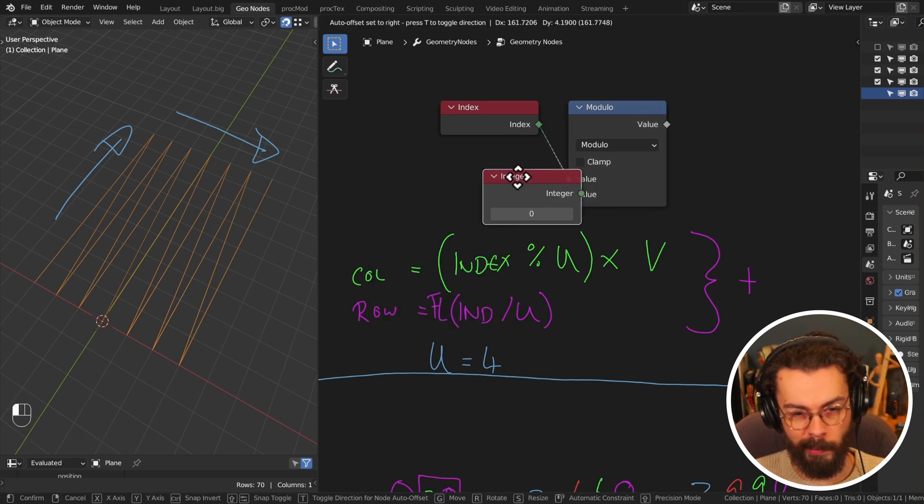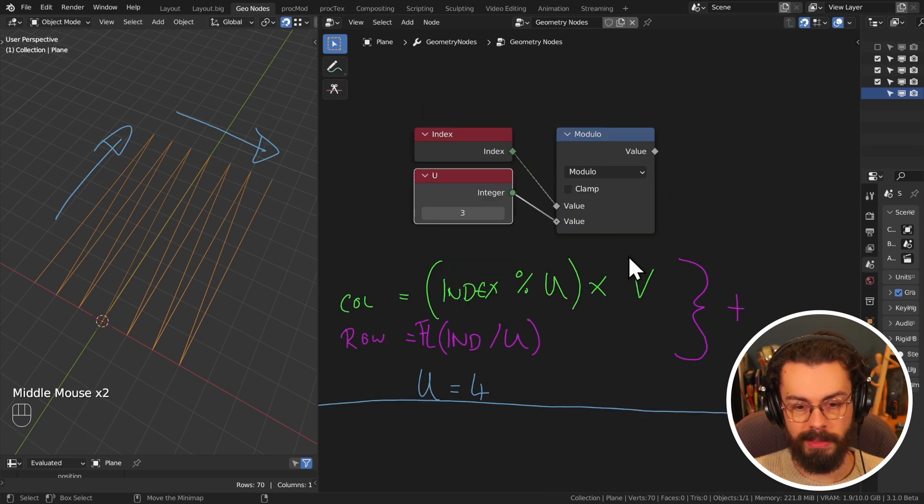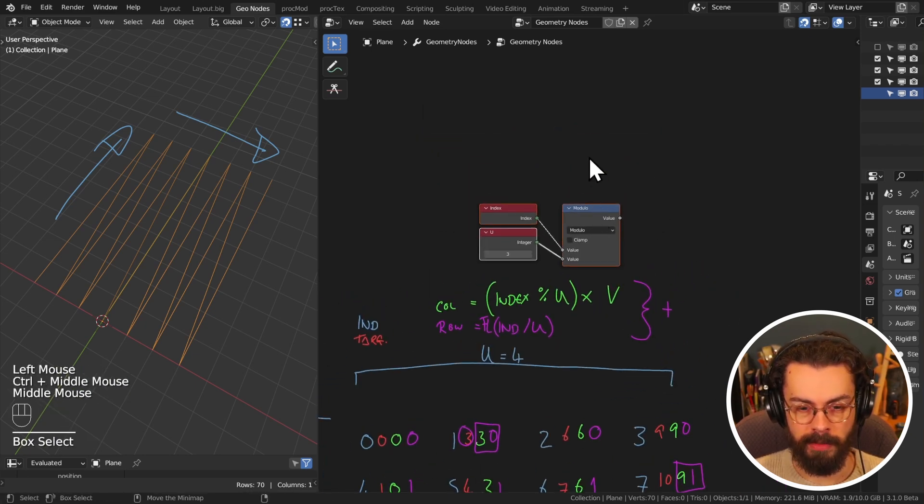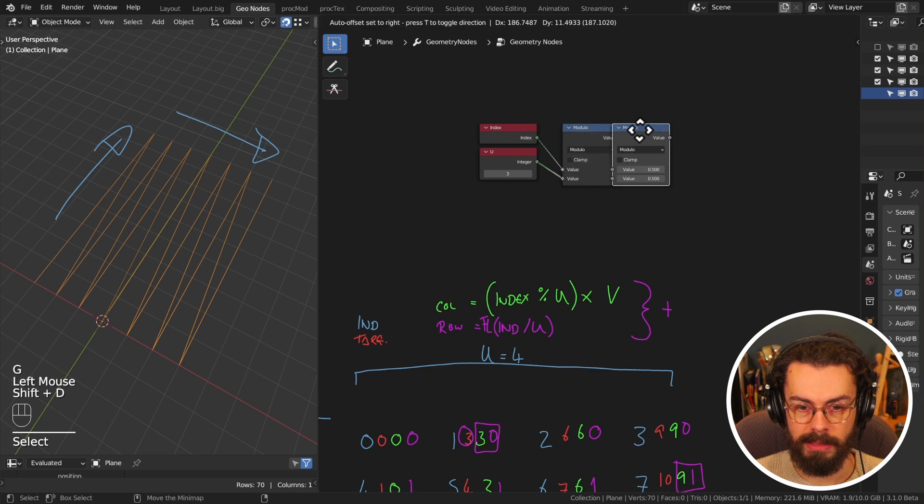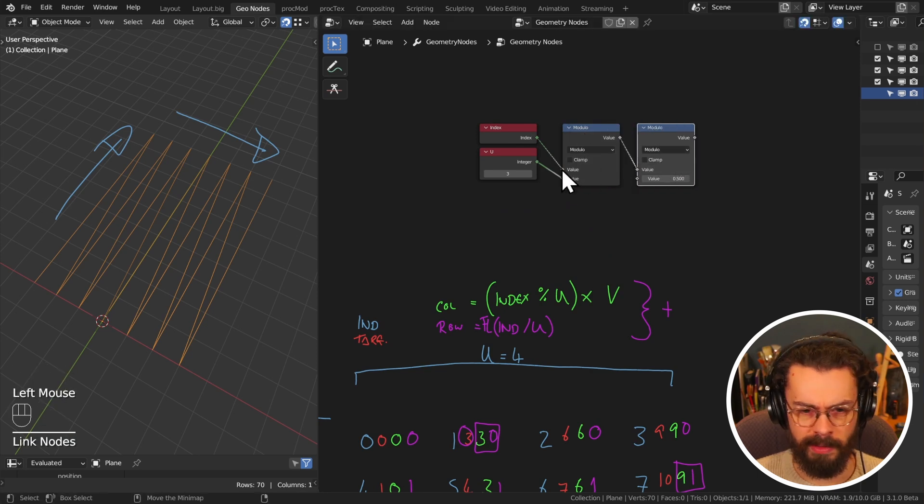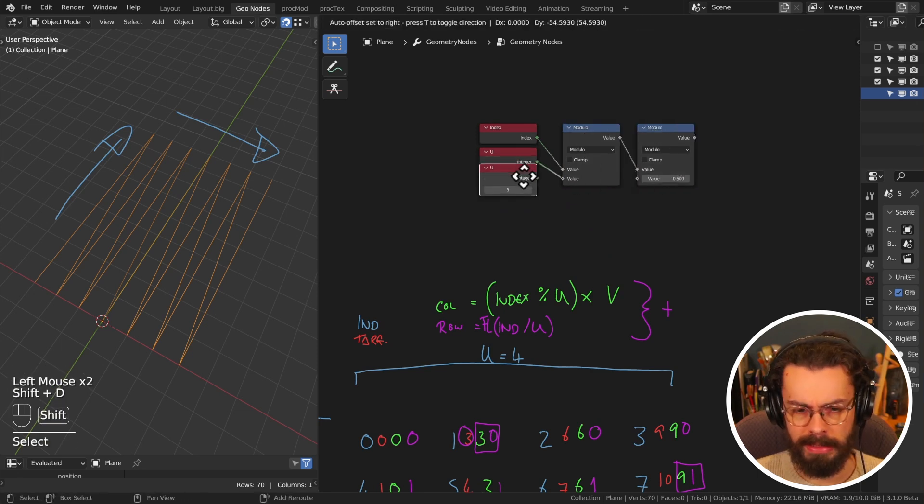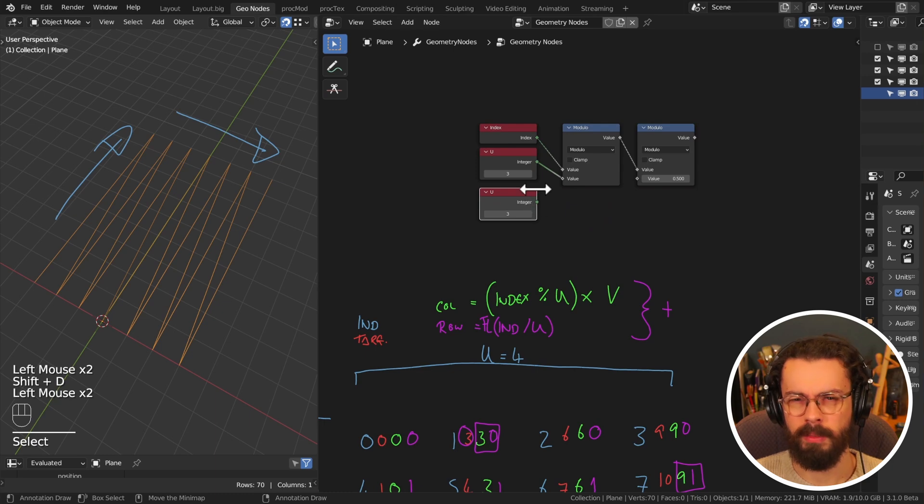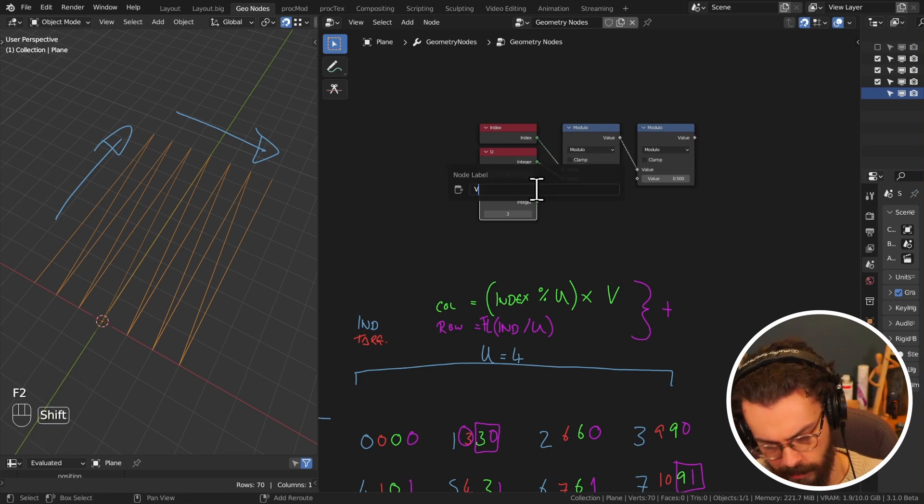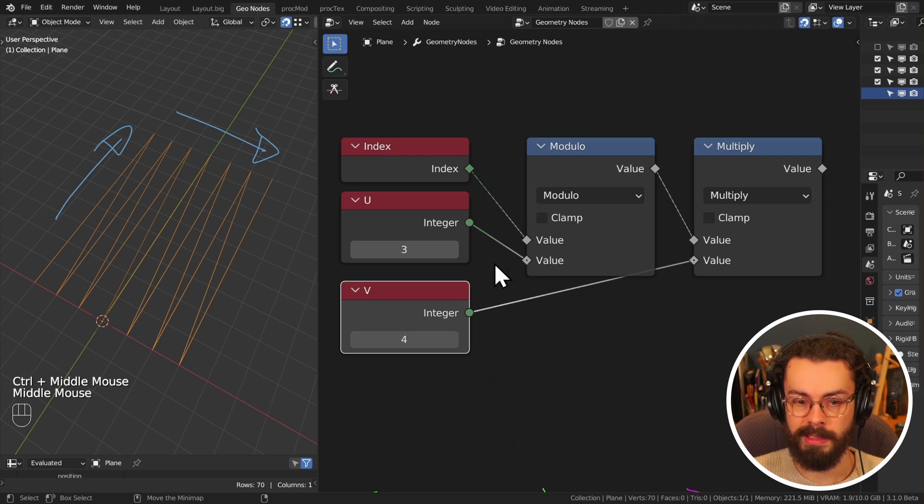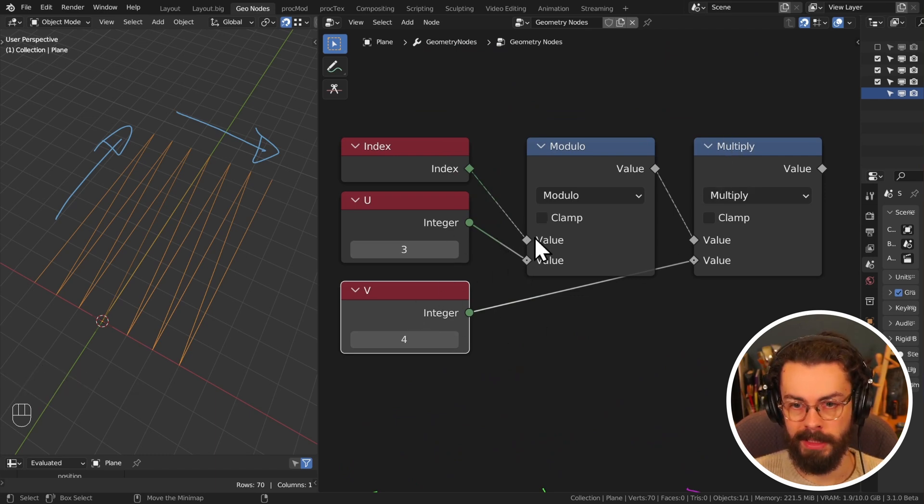And I'm just going to stick an integer on here. We'll turn it into a group, but start where we start. Now we need to multiply this by V. So that's the other part of our column index. It's not actually the index if it's multiplied by V. It's just kind of the column offset, if that makes sense. It's like how much you're stepping per column. So we have our index being modulated by U and then multiplied by V.